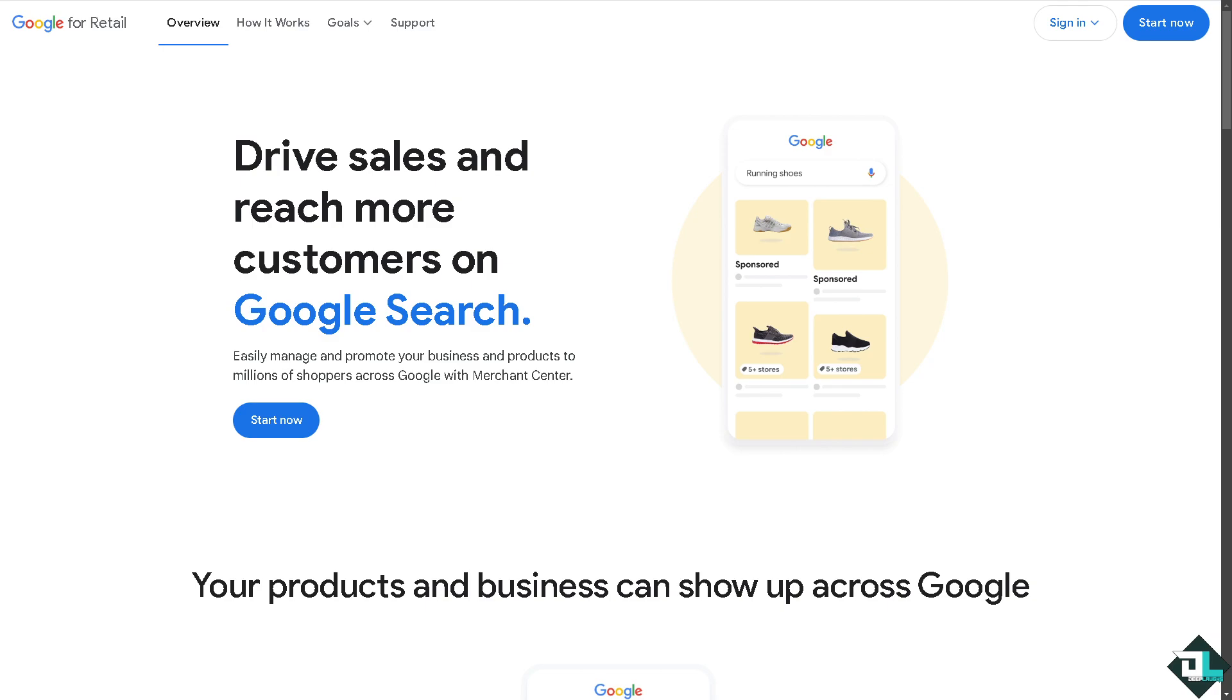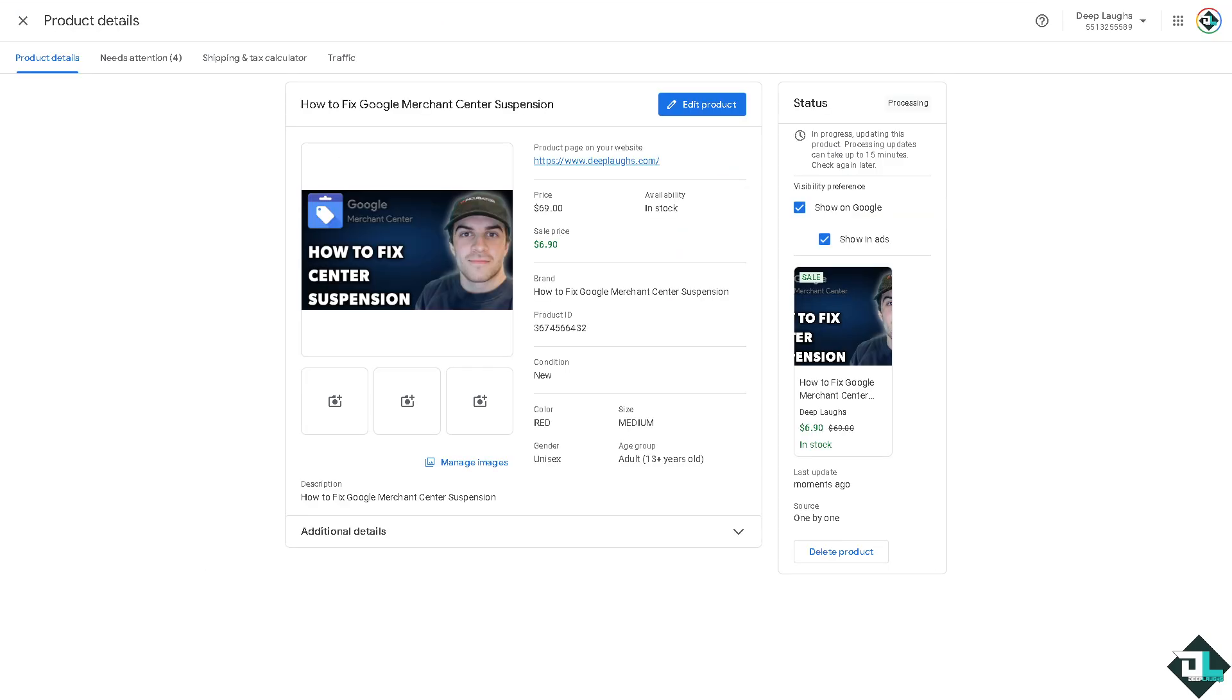Hey everybody and welcome back to our channel. In today's video we are going to show you how to fix suspension here on Google Merchant Center. If your Google Merchant Center account has been suspended, it typically indicates a violation of Google's policies. Resolving the suspension involves understanding the issue, addressing it, and submitting your account for review.